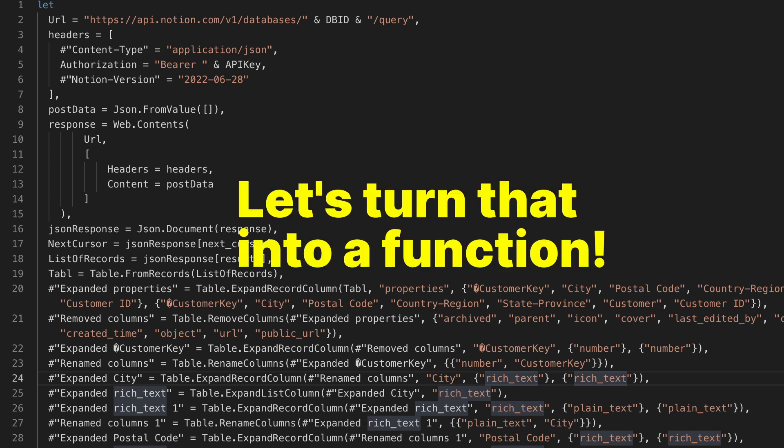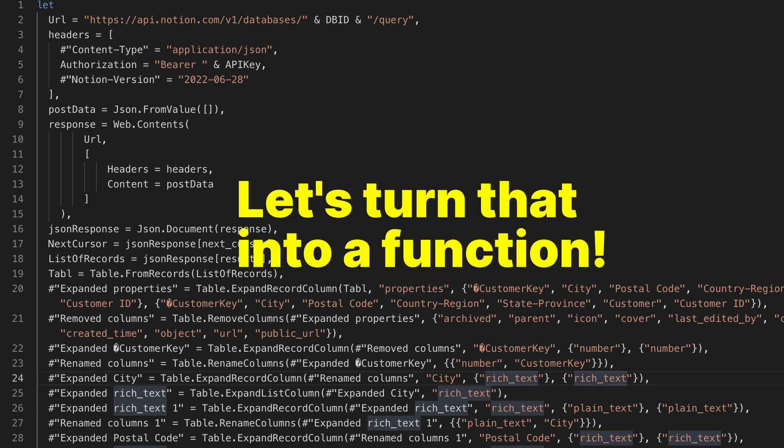Now we just need to make our code ready to be run over and over again for all the pages we want. To do that, we'll convert the code into a function. That's actually very easy.